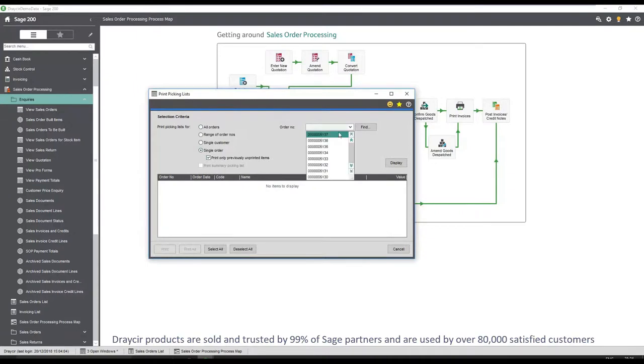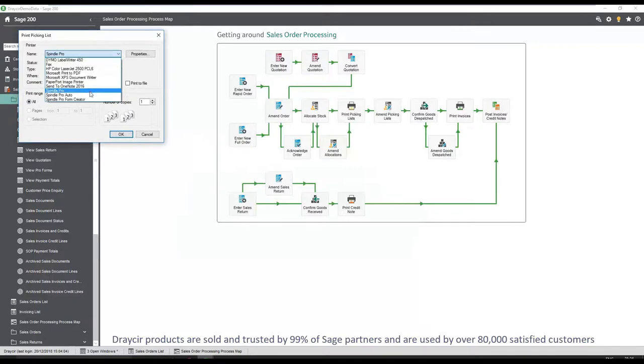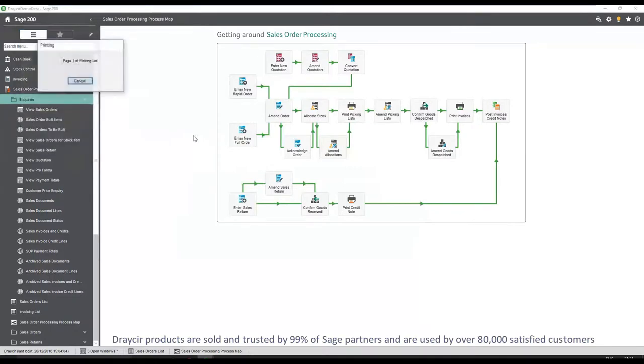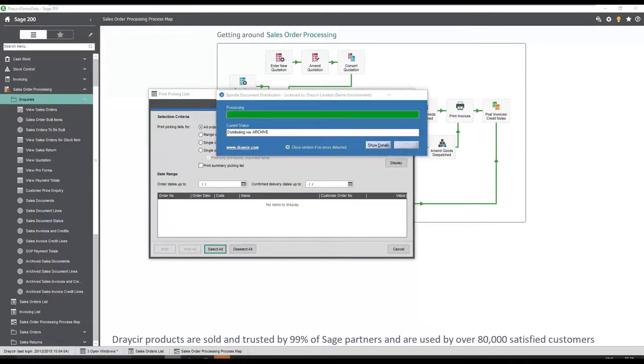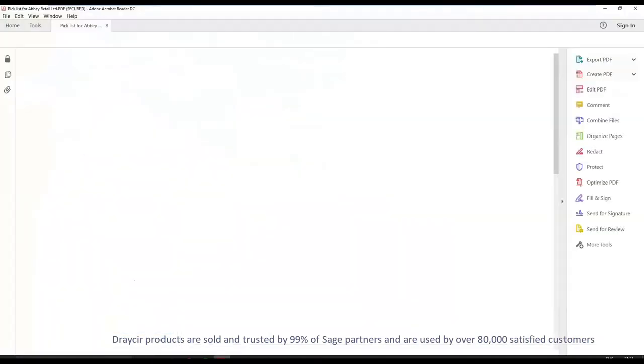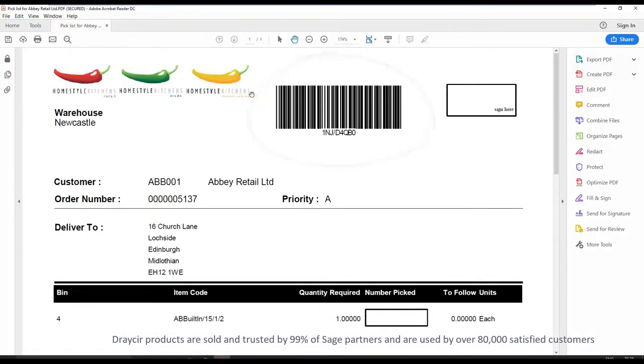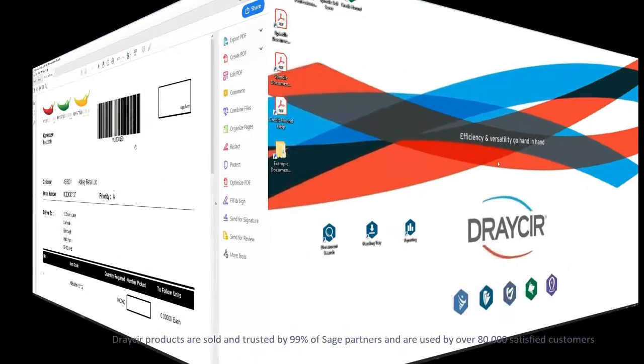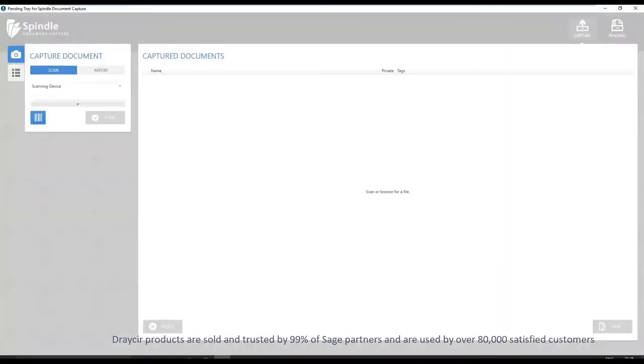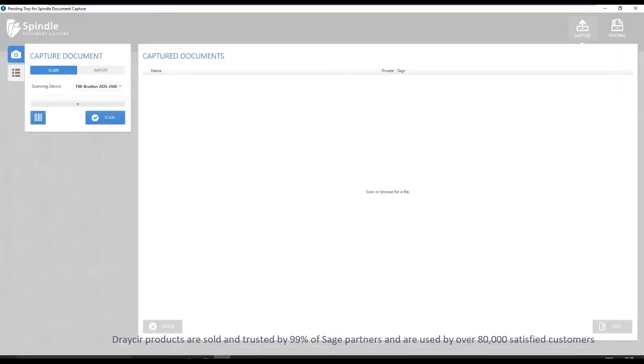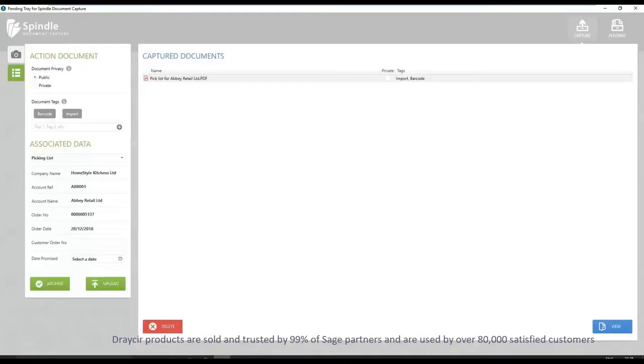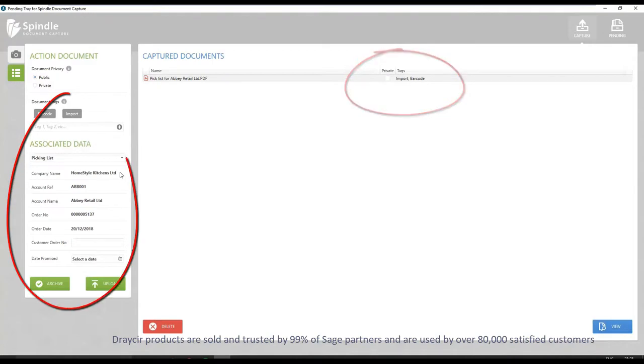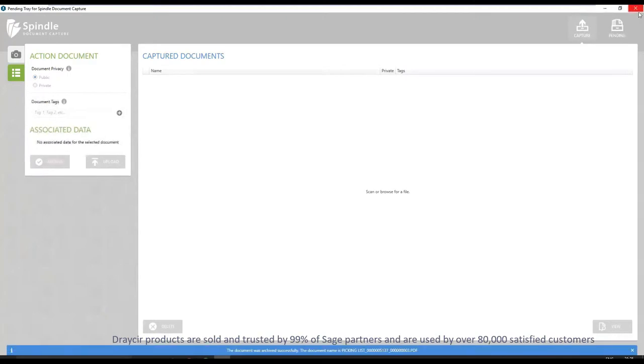Printing the picking list via Spindle document management allows for a unique barcode to be placed on the picking list document. This allows for the items to be collected and signed for. To scan the barcoded and signed picking lists, simply open the Spindle document management portal, selecting to either scan the document or as we see here, dragging and dropping the document. The document's barcode is automatically read and confirms the picking list is for this sales order. Selecting the archive button commits the document to the archive.